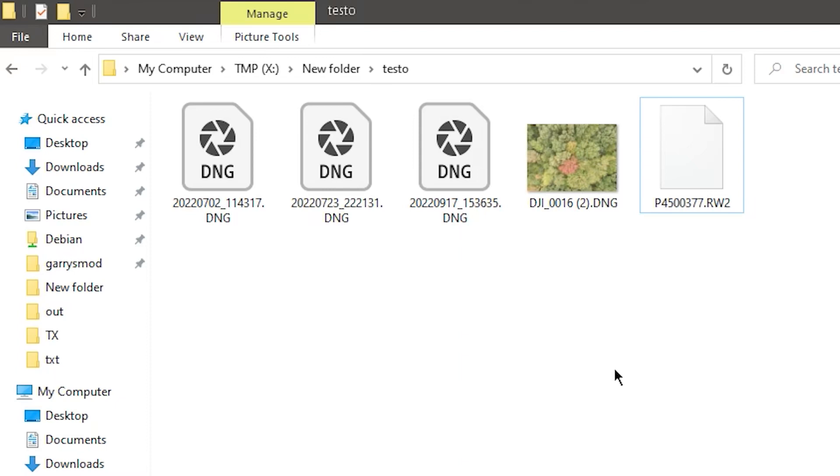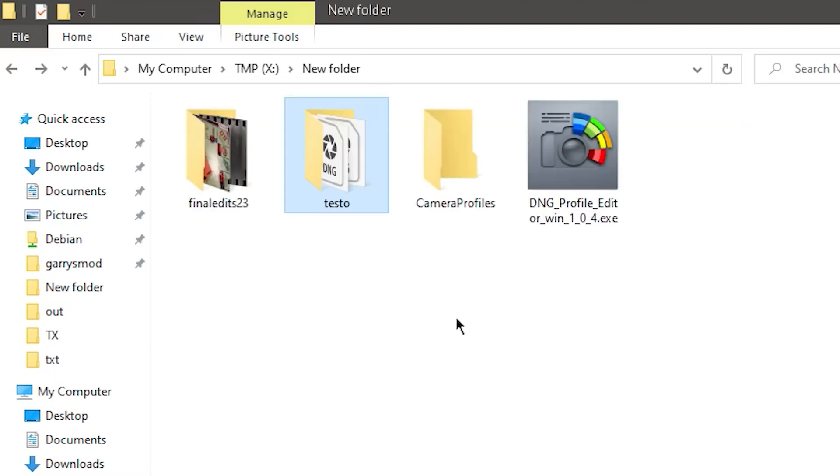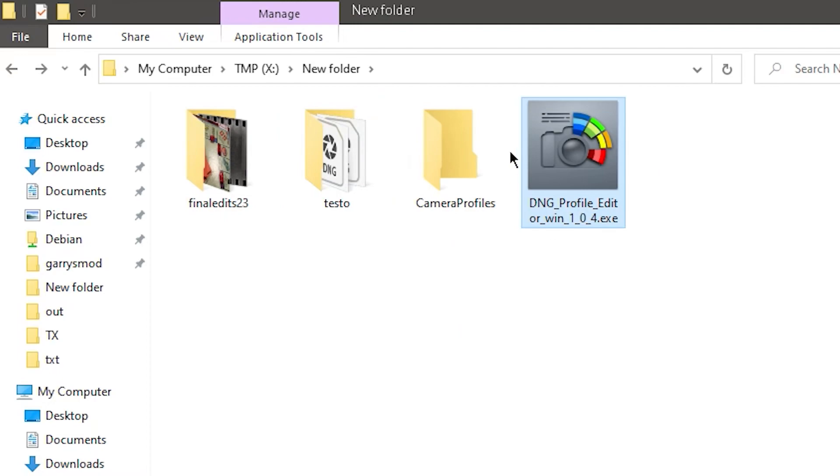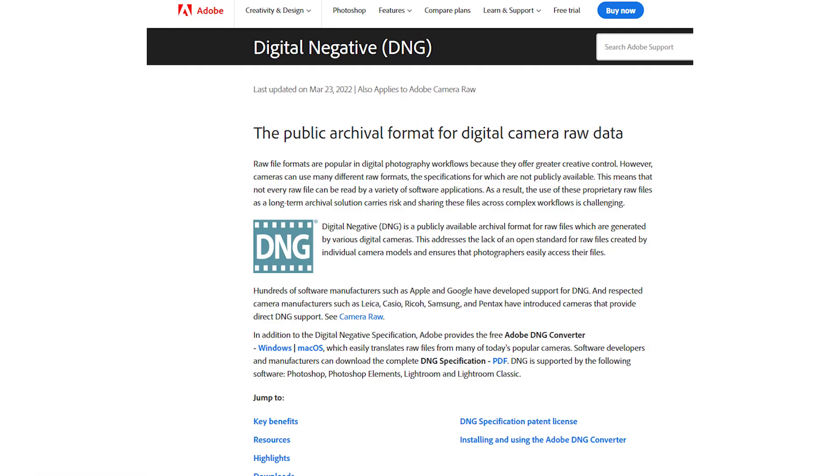Making a custom linear profile for your camera is easy. First, you need the Adobe DNG Profile Editor, which you can download at the link in the description.